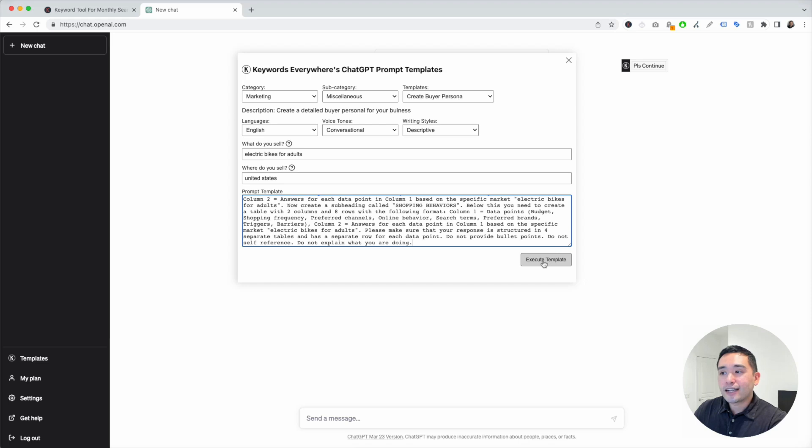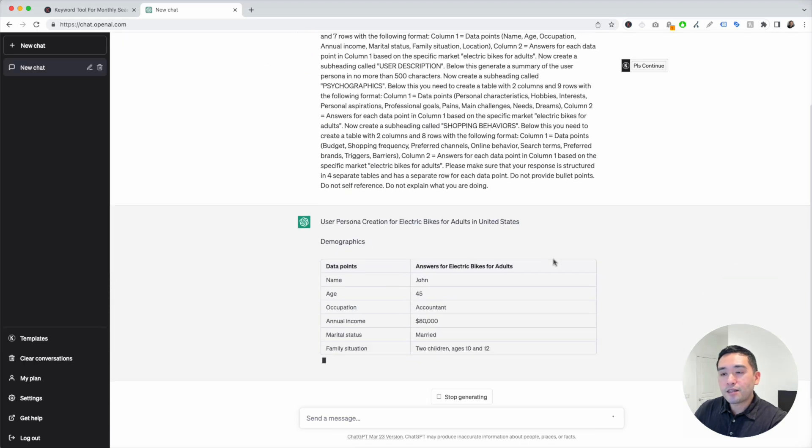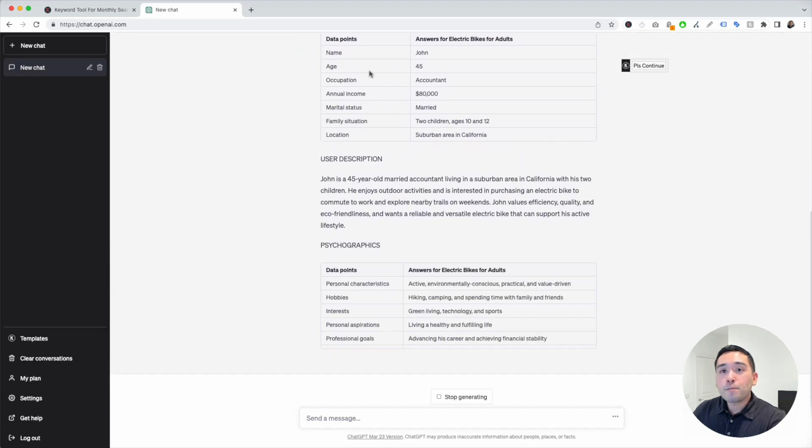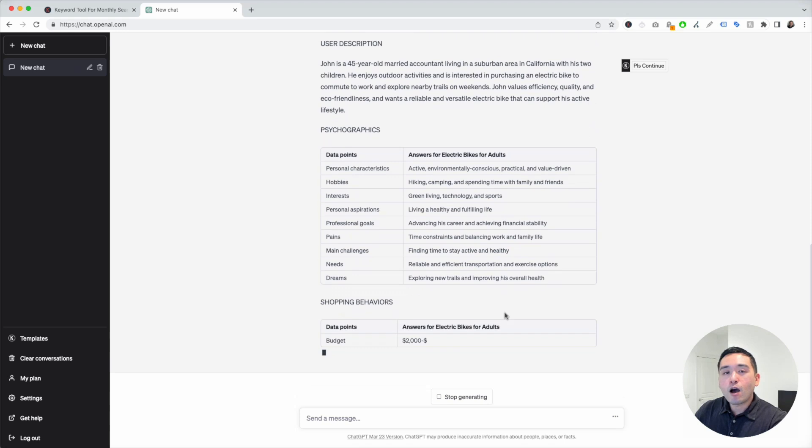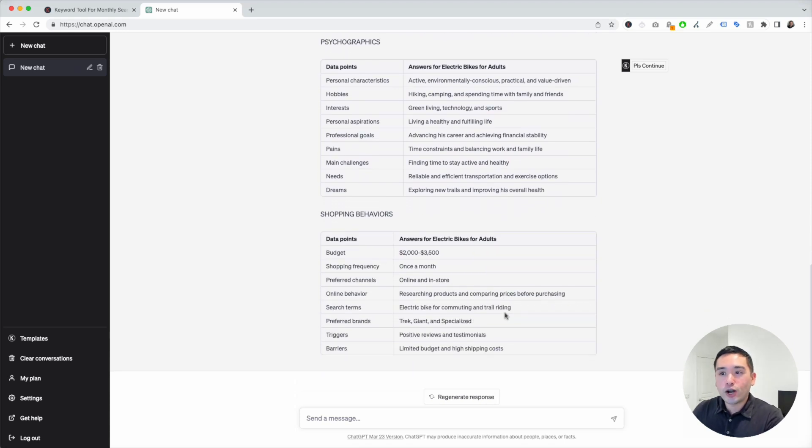I'm just going to click on Execute Template. When we click on that, ChatGPT will automatically generate a full-fledged buyer persona for us.